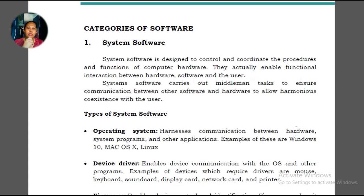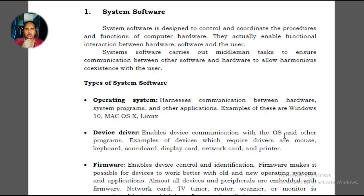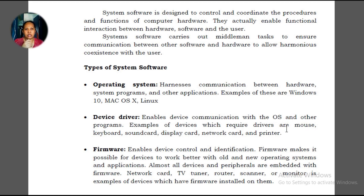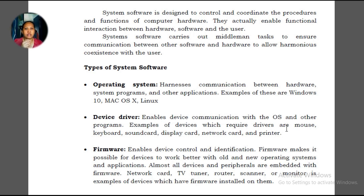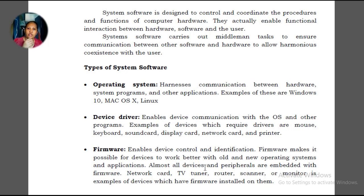Under system software, which is designed to control and coordinate the procedures and functions of a computer, we have different types. First is the operating system, commonly known as OS. Windows, Mac, and Linux are examples of operating systems.